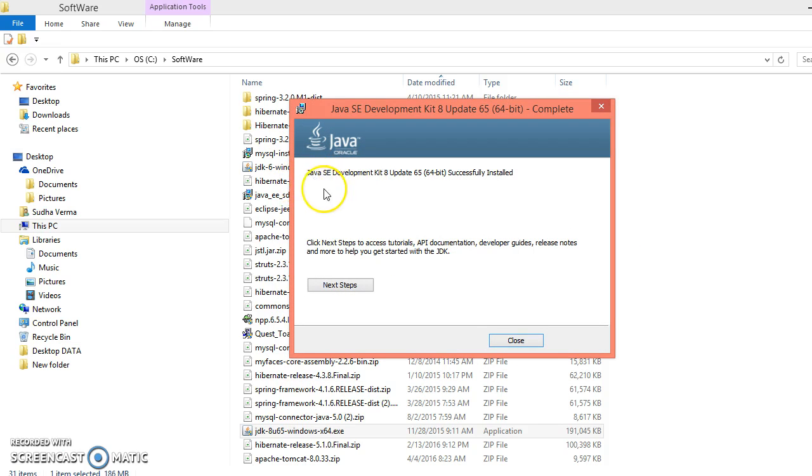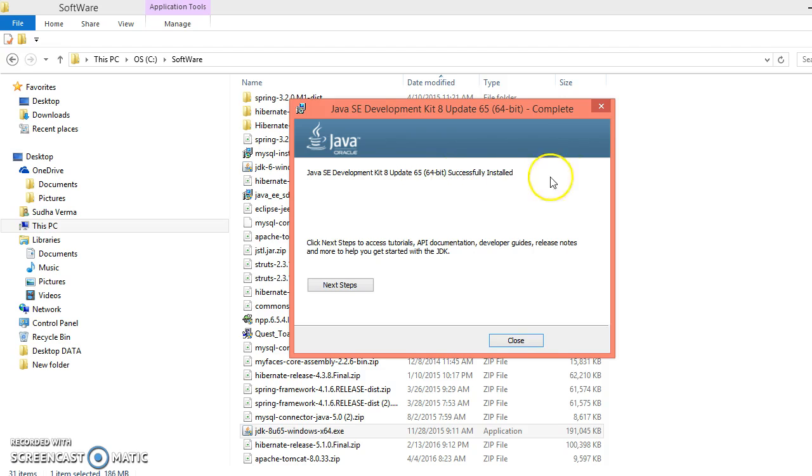Look at the message. It says Java SE Development Kit 8 Update 65 successfully installed.